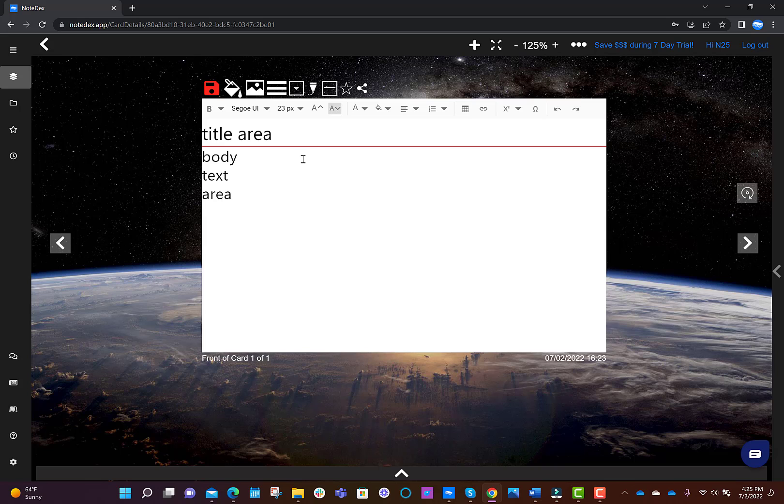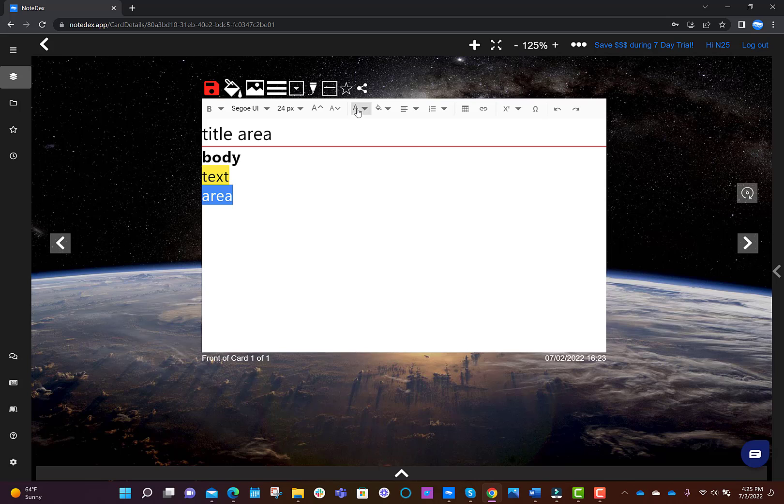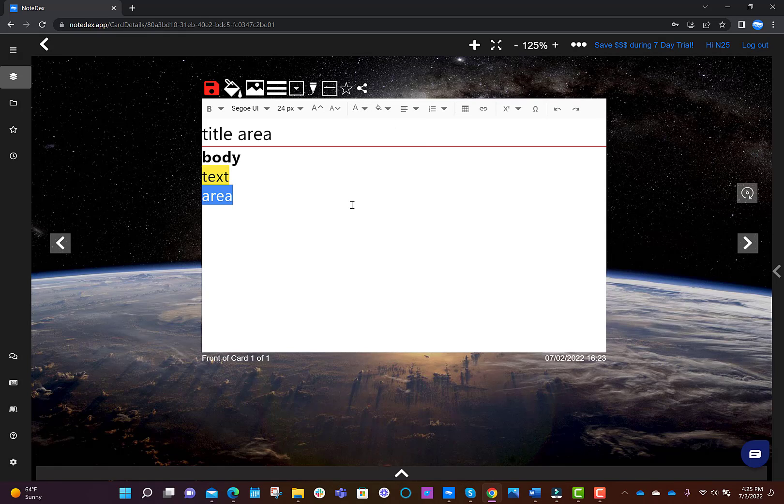You can obviously do basic simple things like changing it to bold, or you can change the highlight colors, and you can change the font colors. You can even insert symbols, tables, hyperlinks and more. Great! Let's keep going.